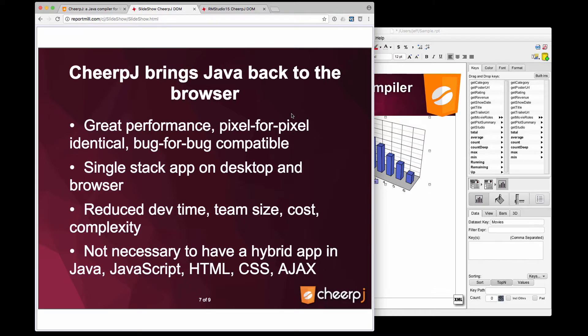This really brings Java back to the browser. There's great performance, pixel-for-pixel identical rendering, bug-for-bug compatible. It's a single stack application running on the desktop and the browser, which reduces developer time and team size, cost, and complexity of a project.